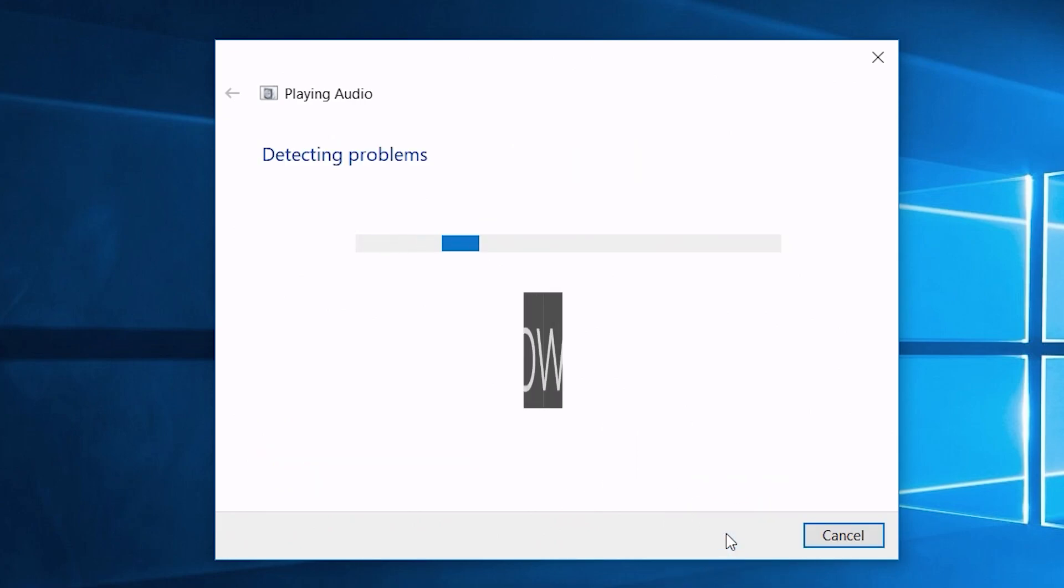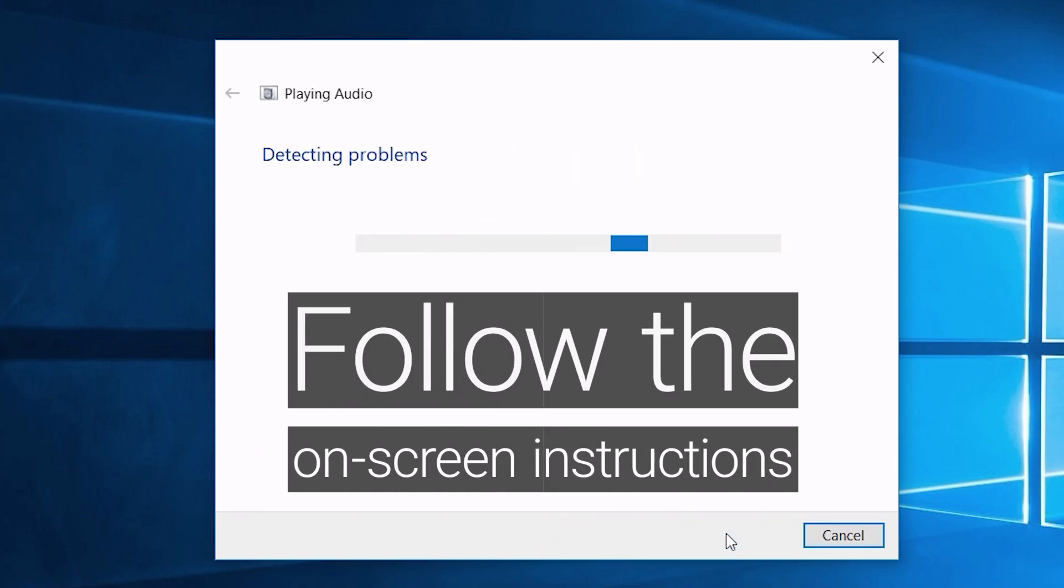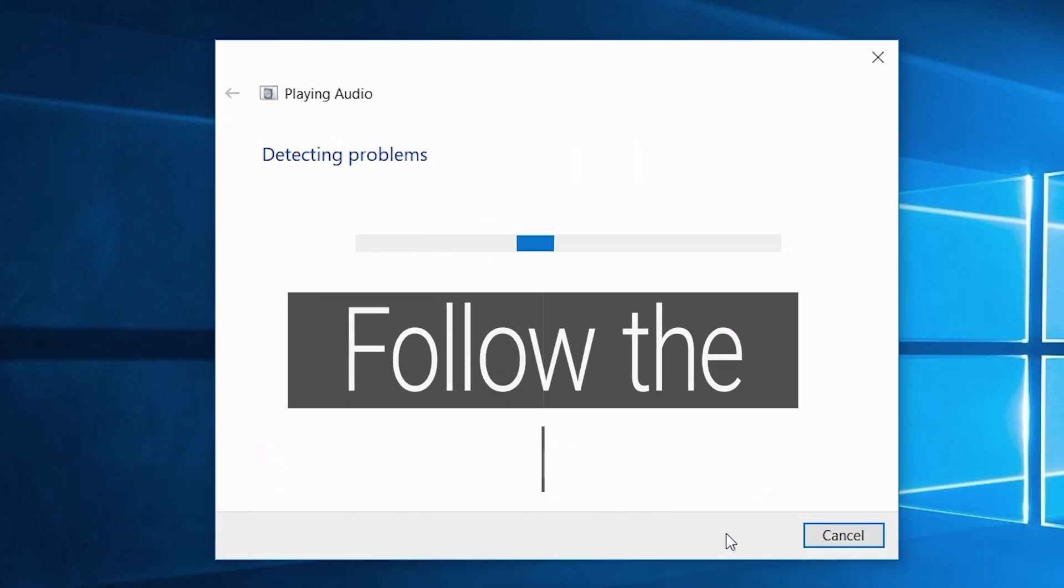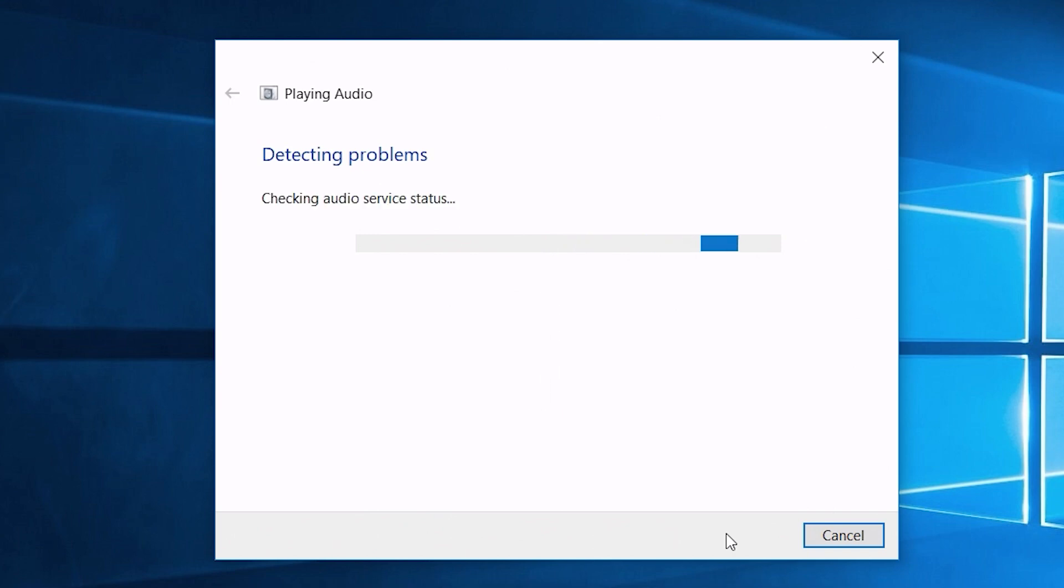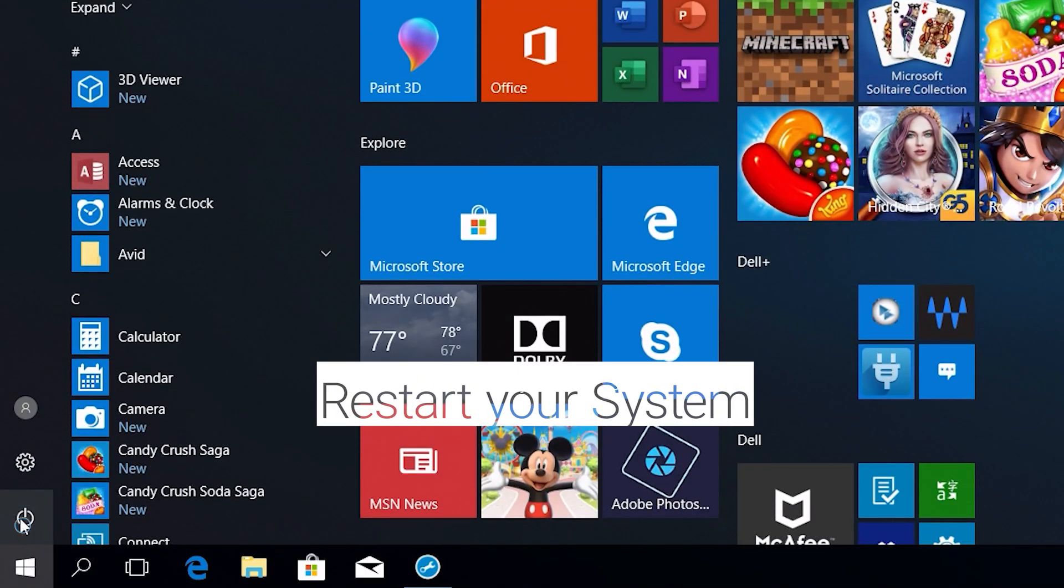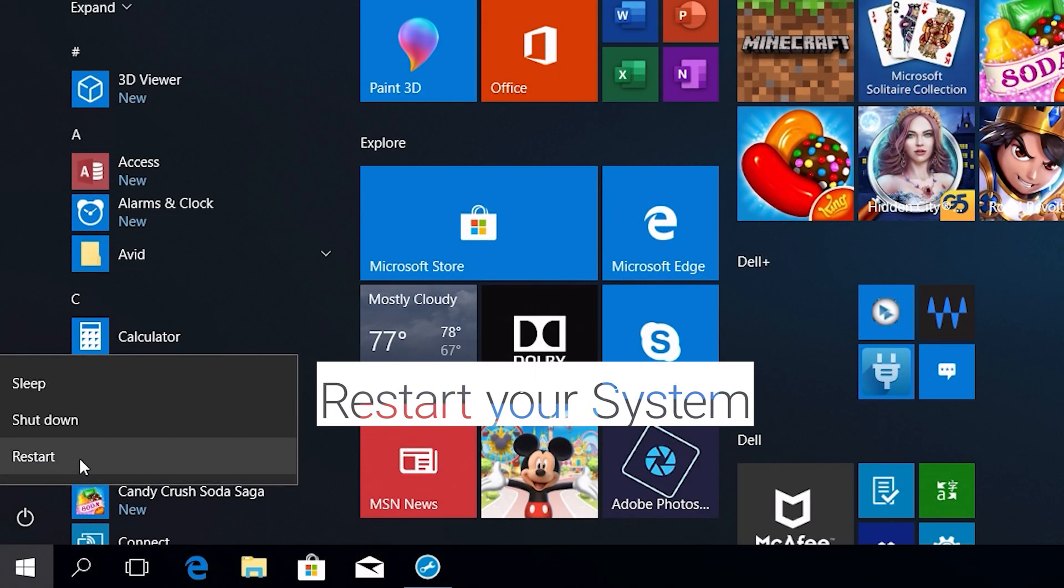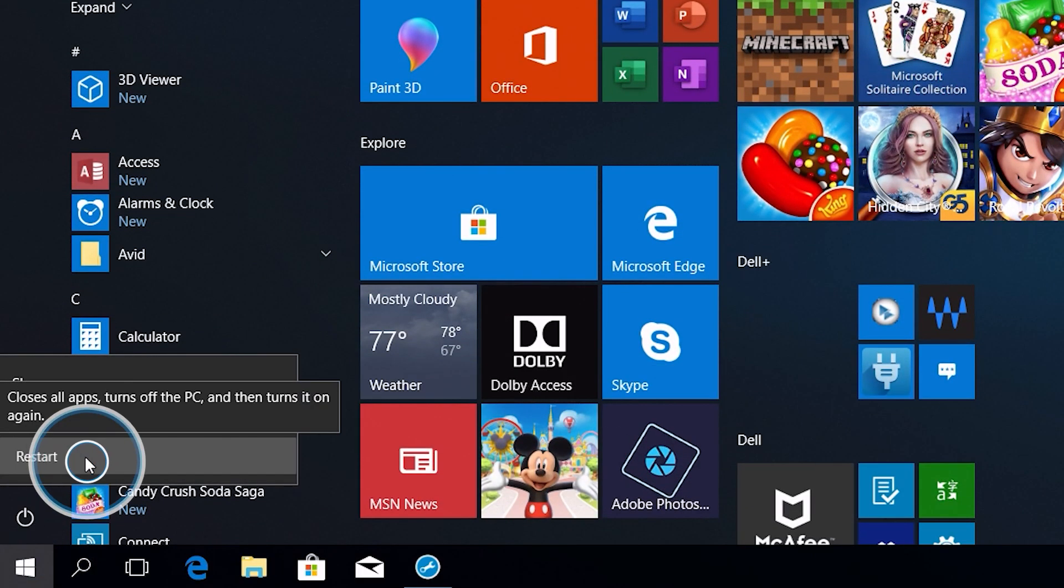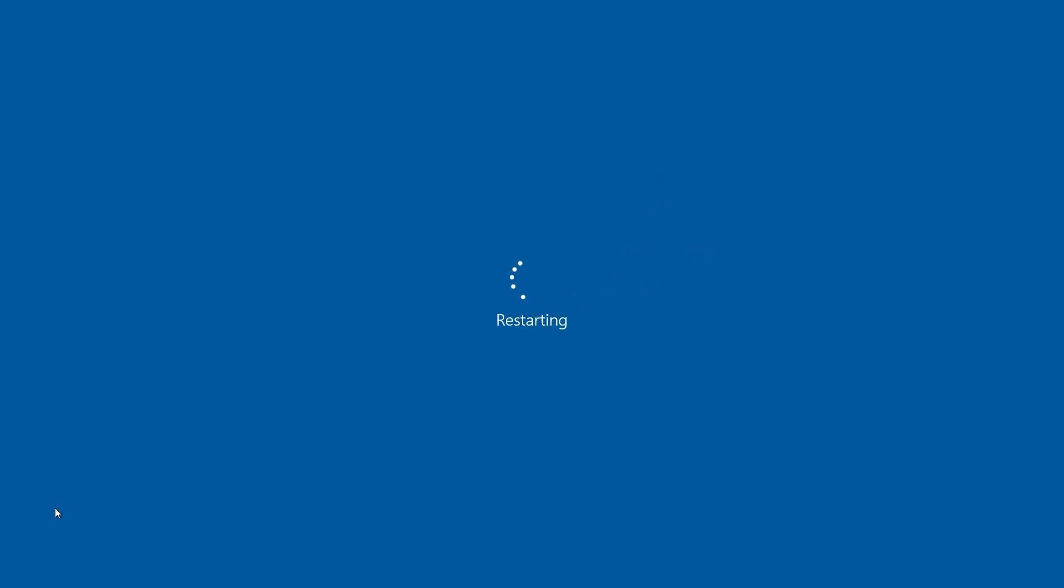Follow the on-screen instructions and restart your system. Are you still experiencing audio issues? Let's try this next step.